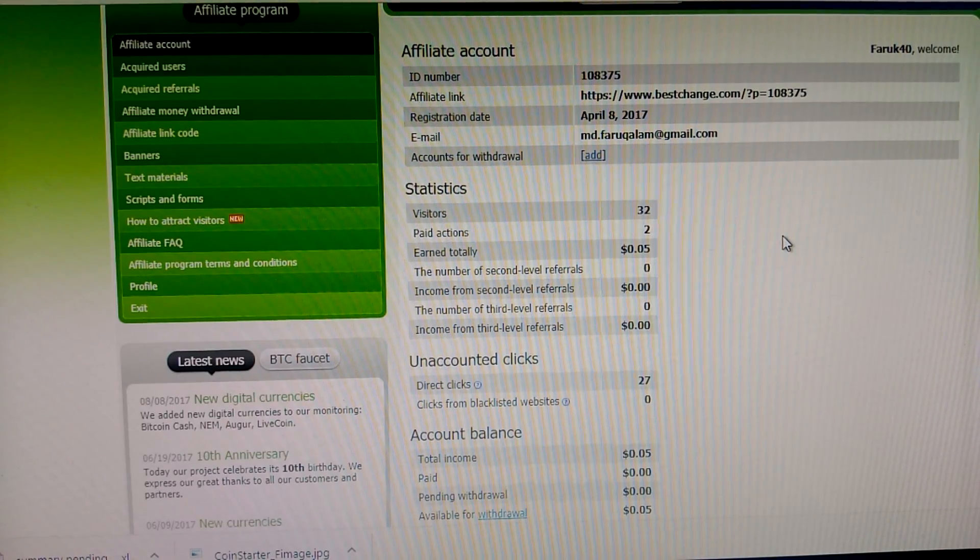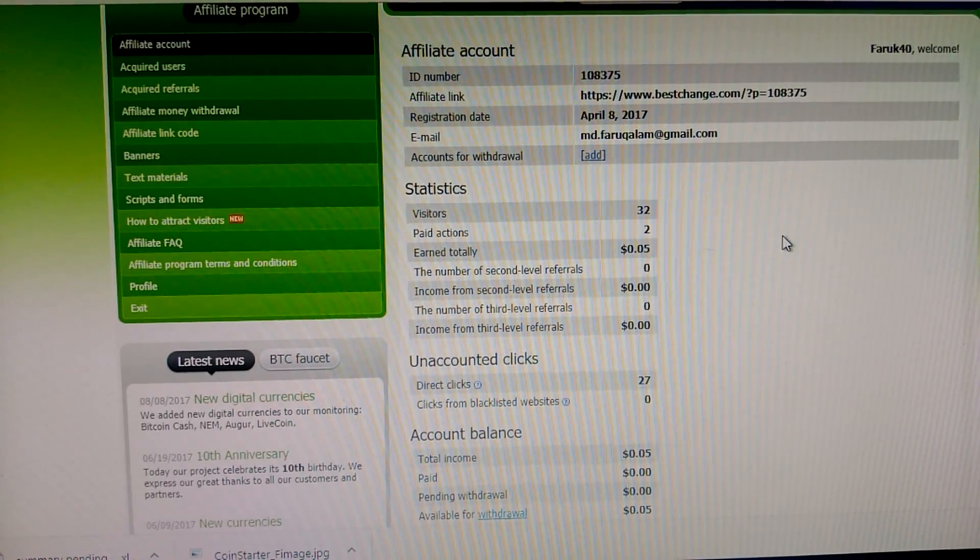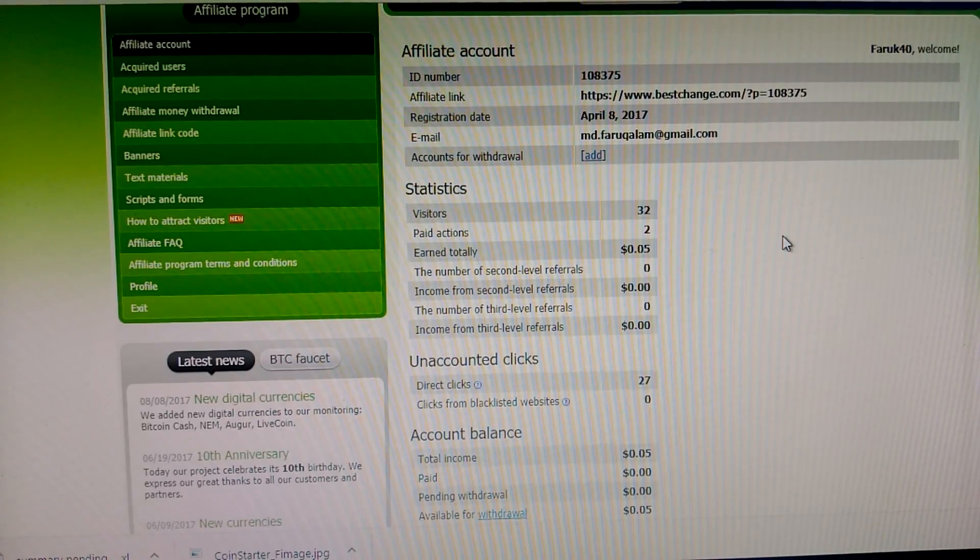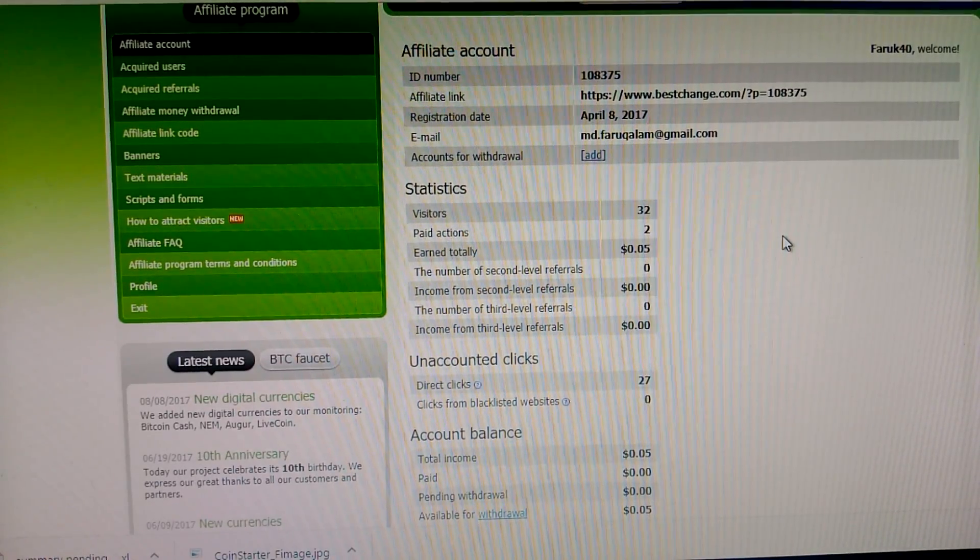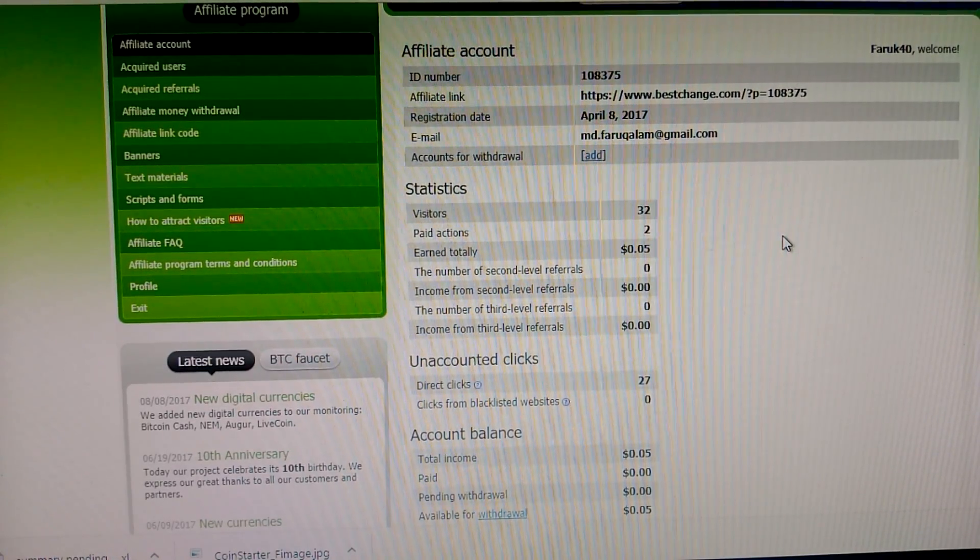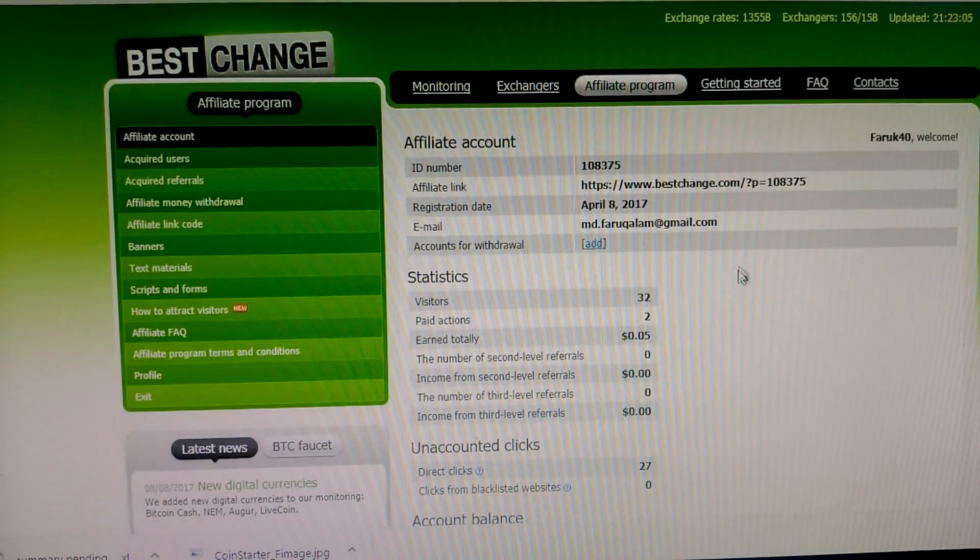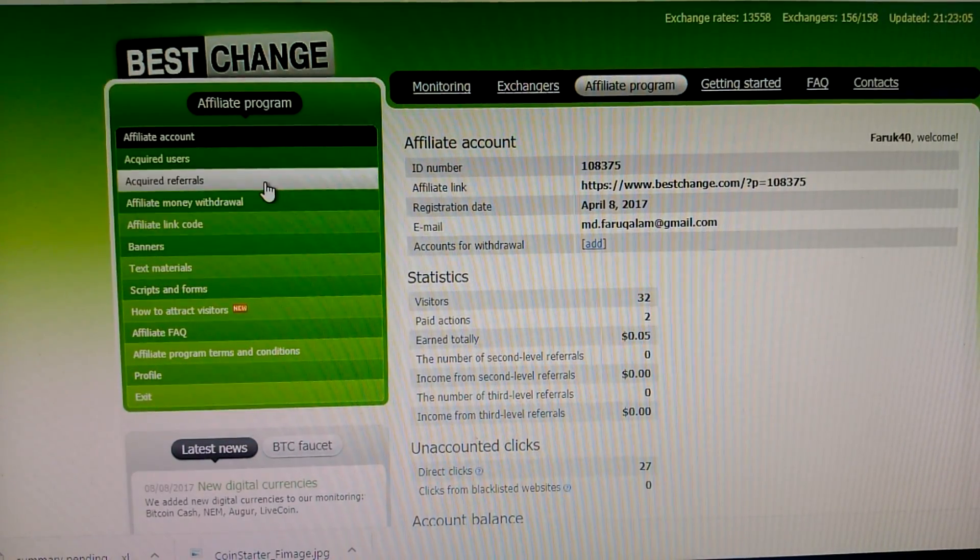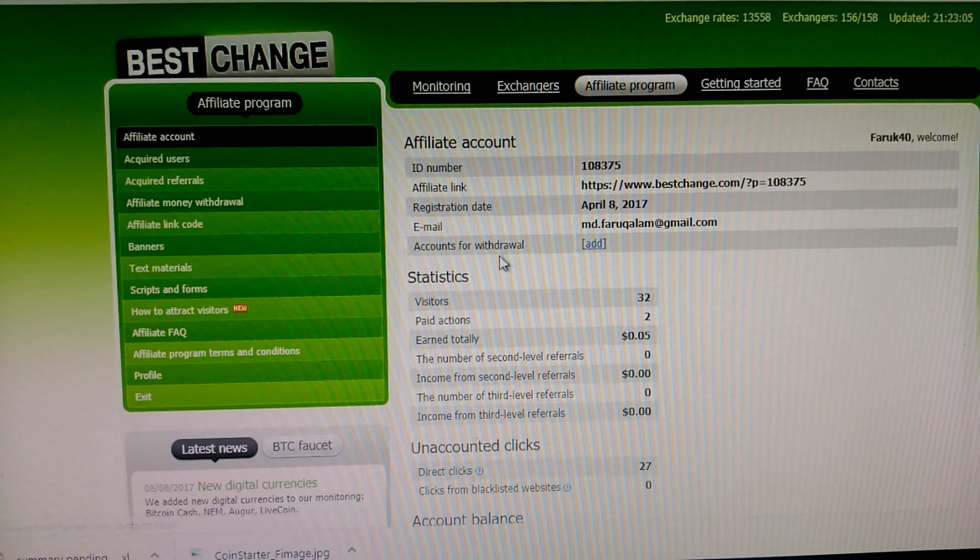Refer your friends for joining on the BestChange website. And also when they join, you get money. This is a very simple way for making money, very simple way for making money.